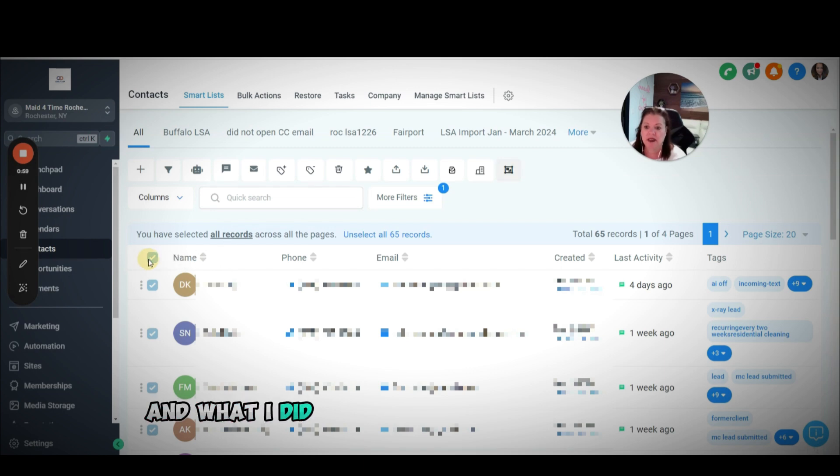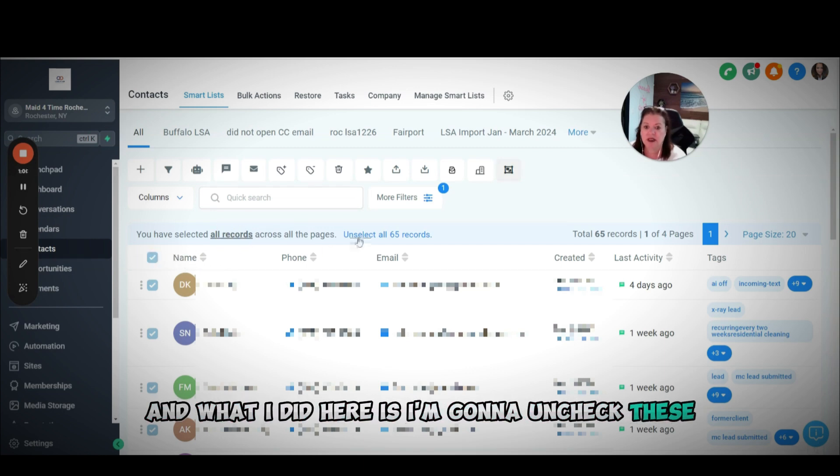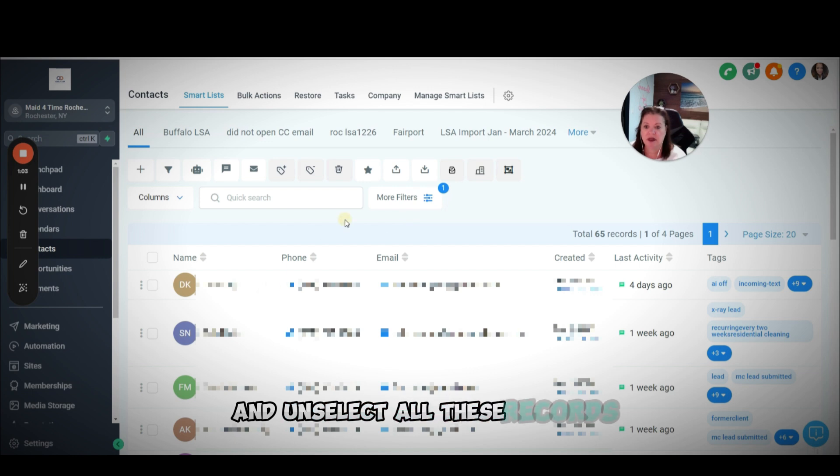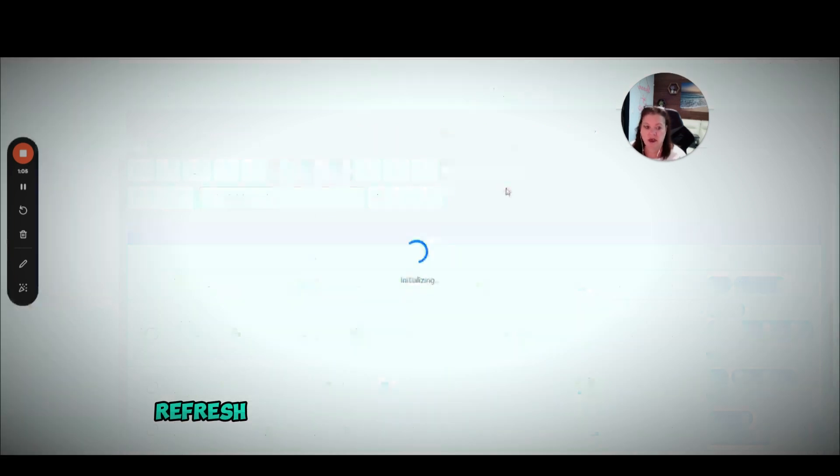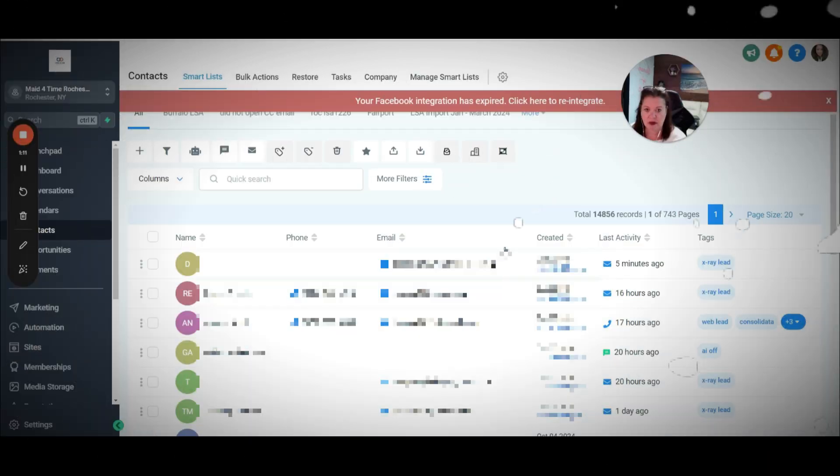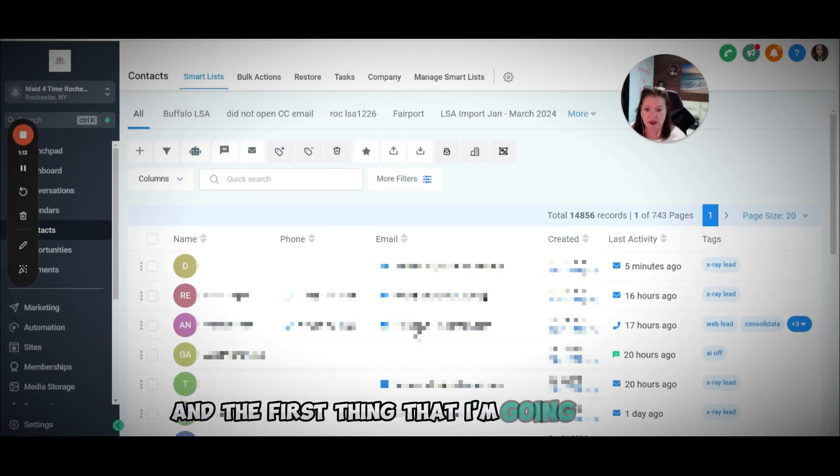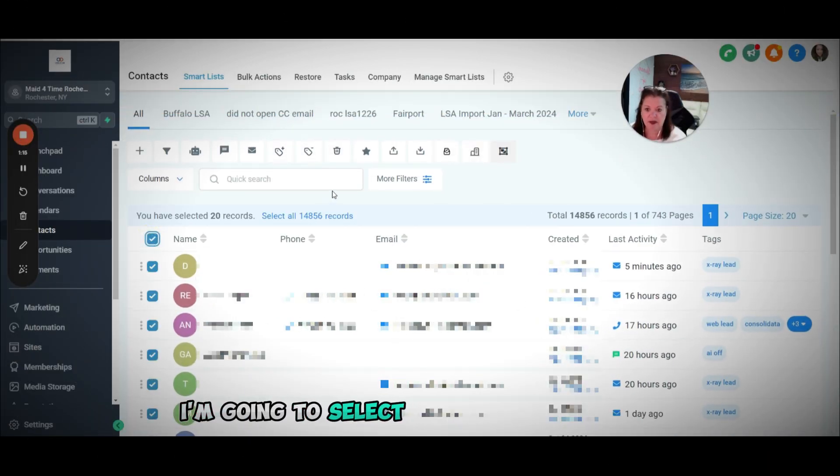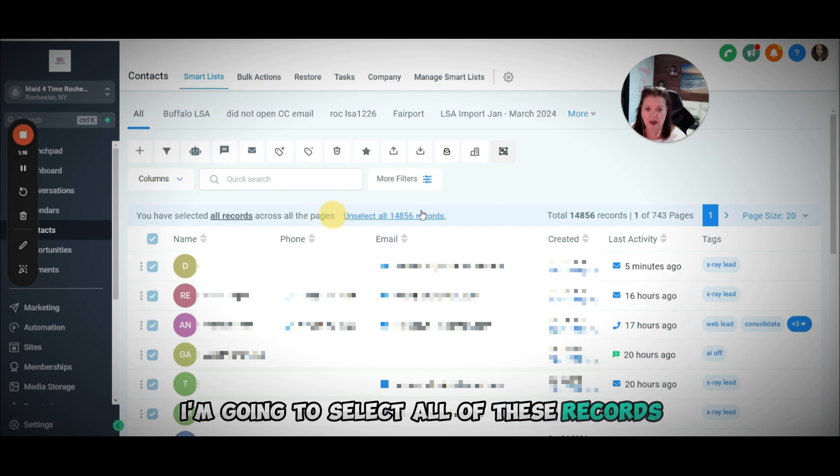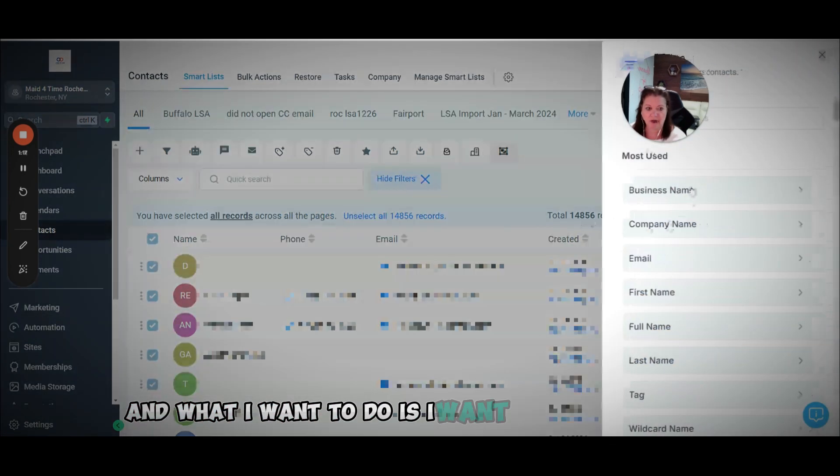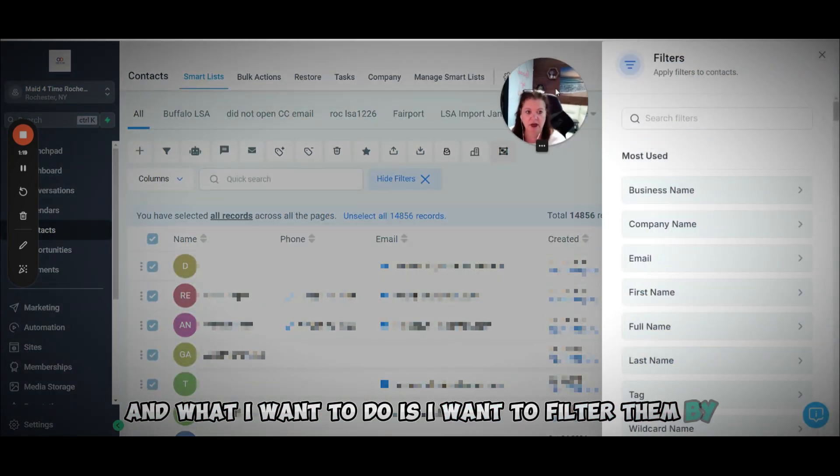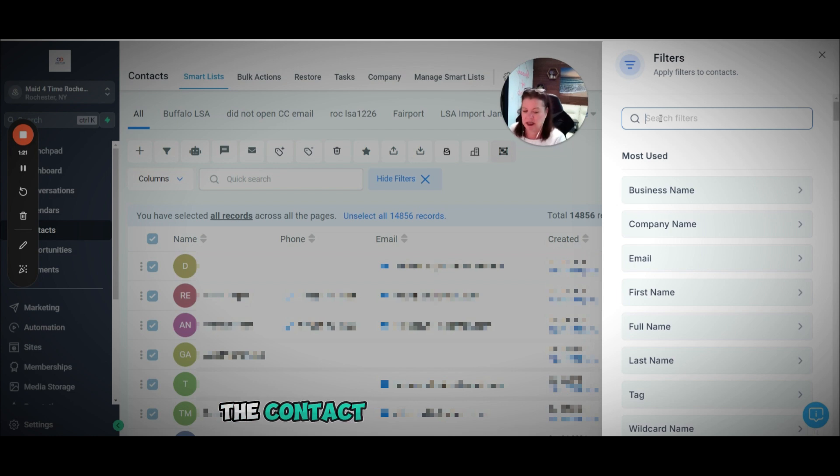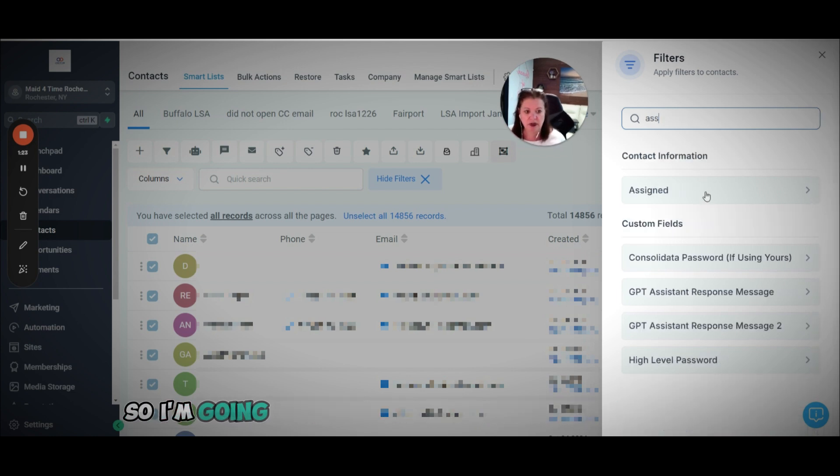What I did here is I'm going to uncheck these and unselect all these records. It's going to refresh this so it pulls up new records here. The first thing I'm going to do is select all of these records, and I'm going to filter them by who the contact is assigned to.